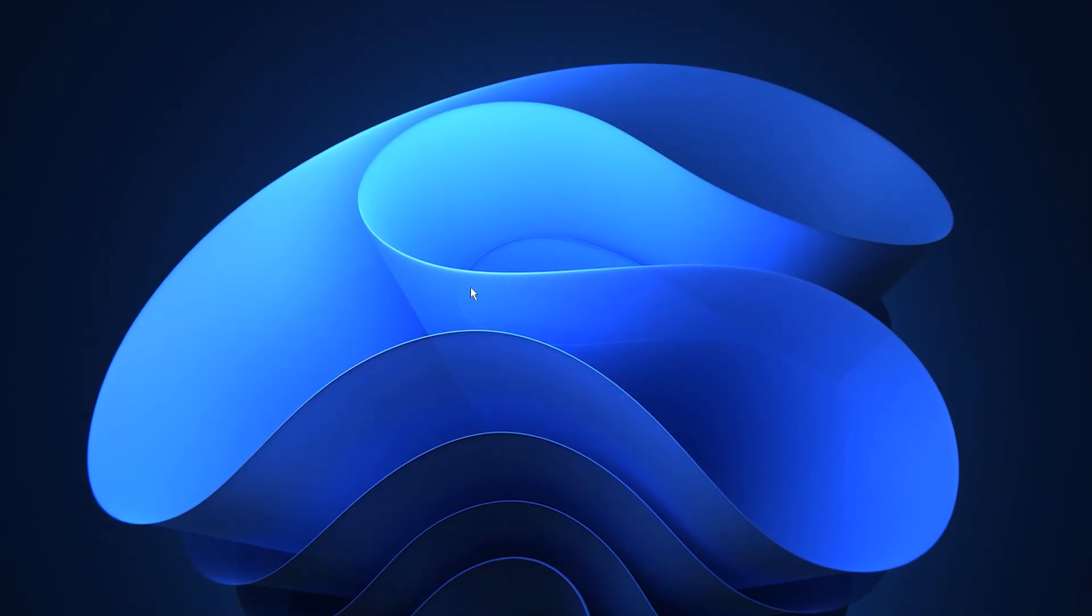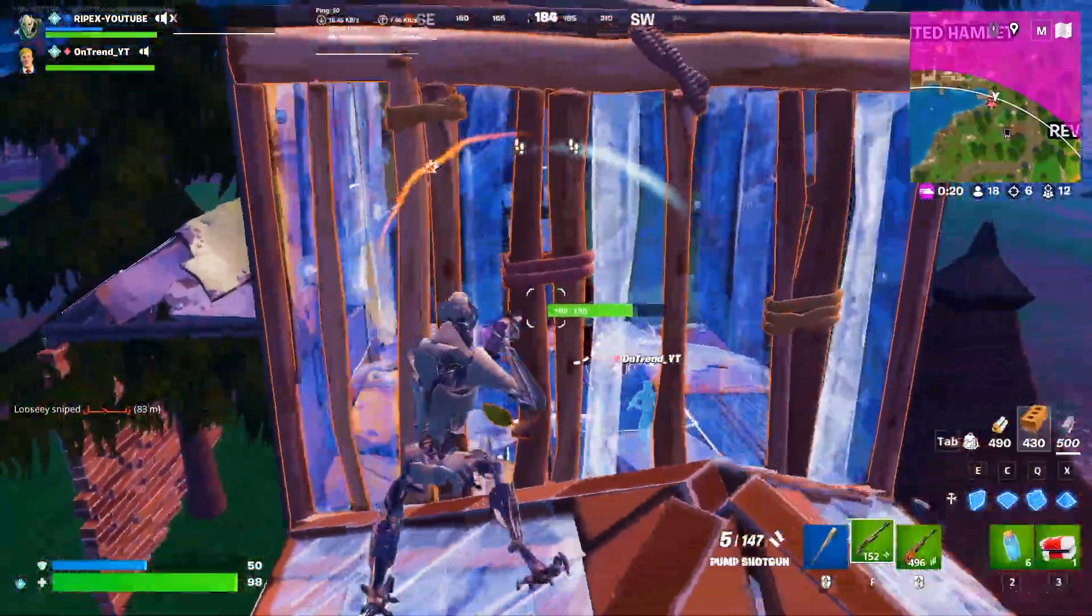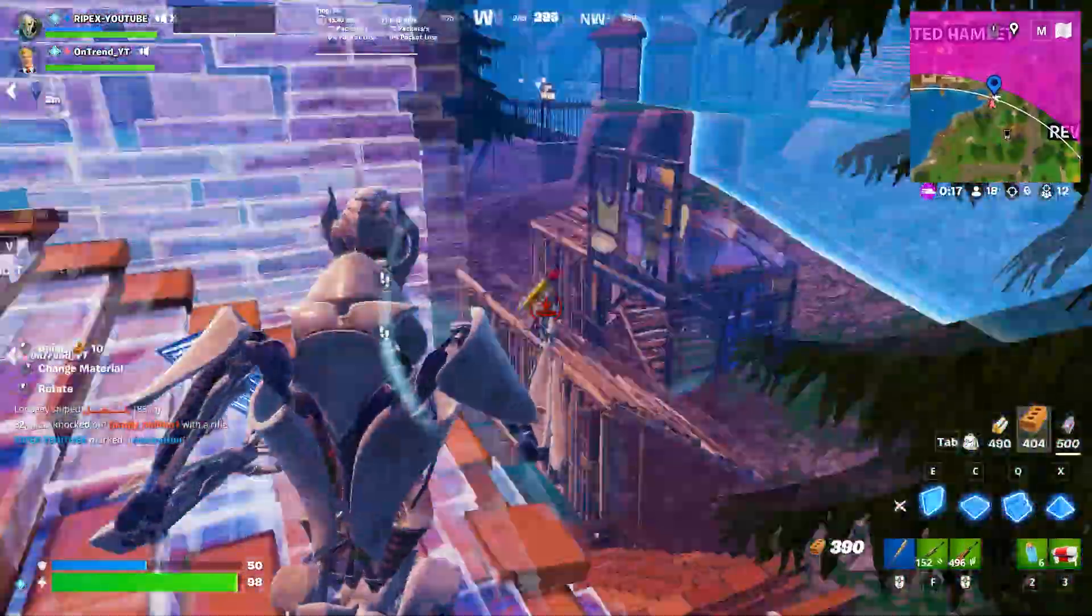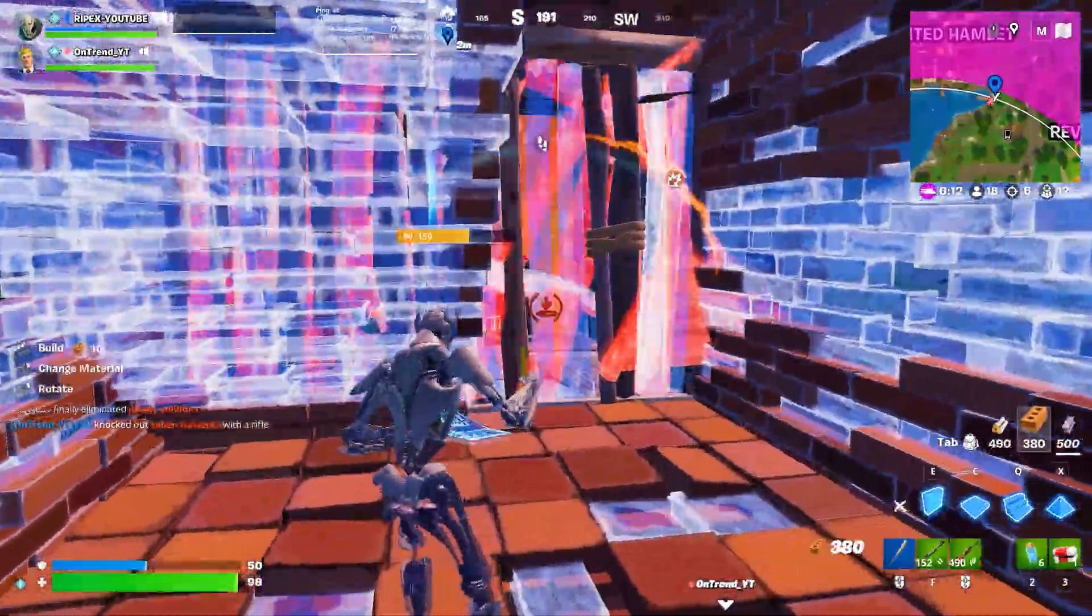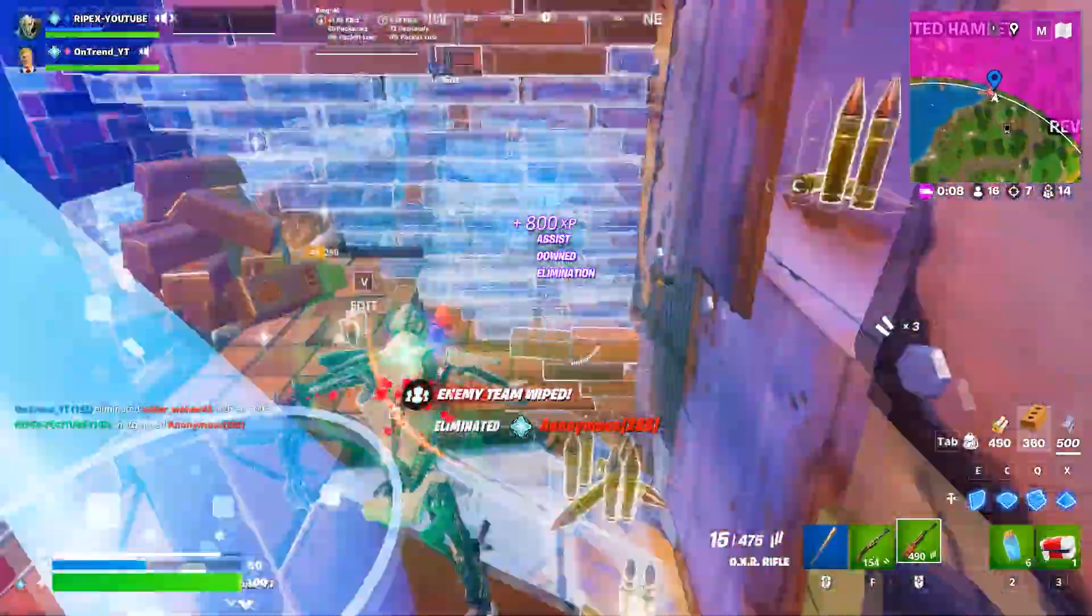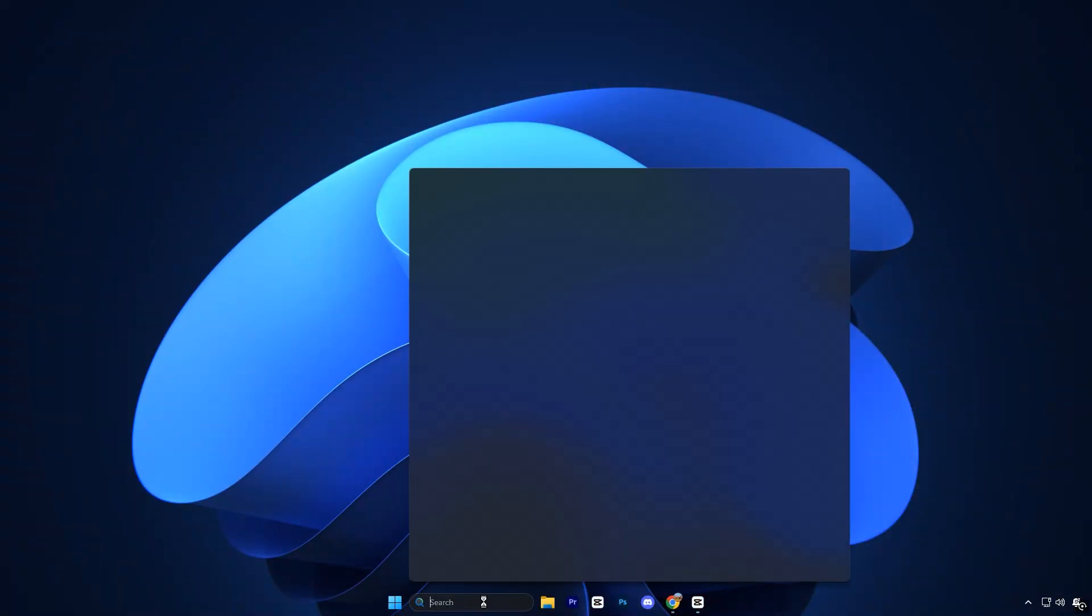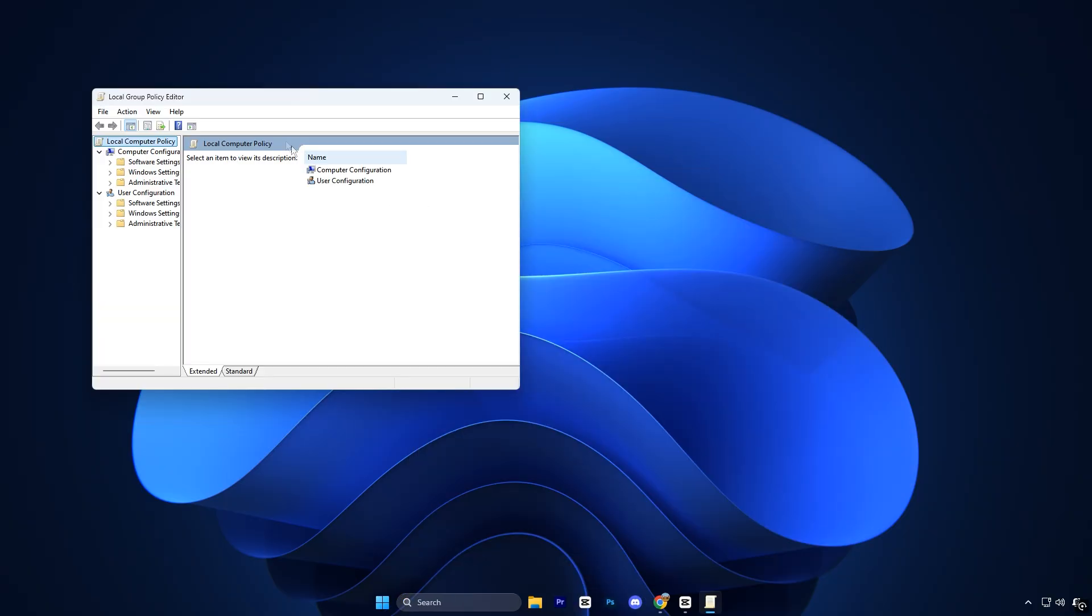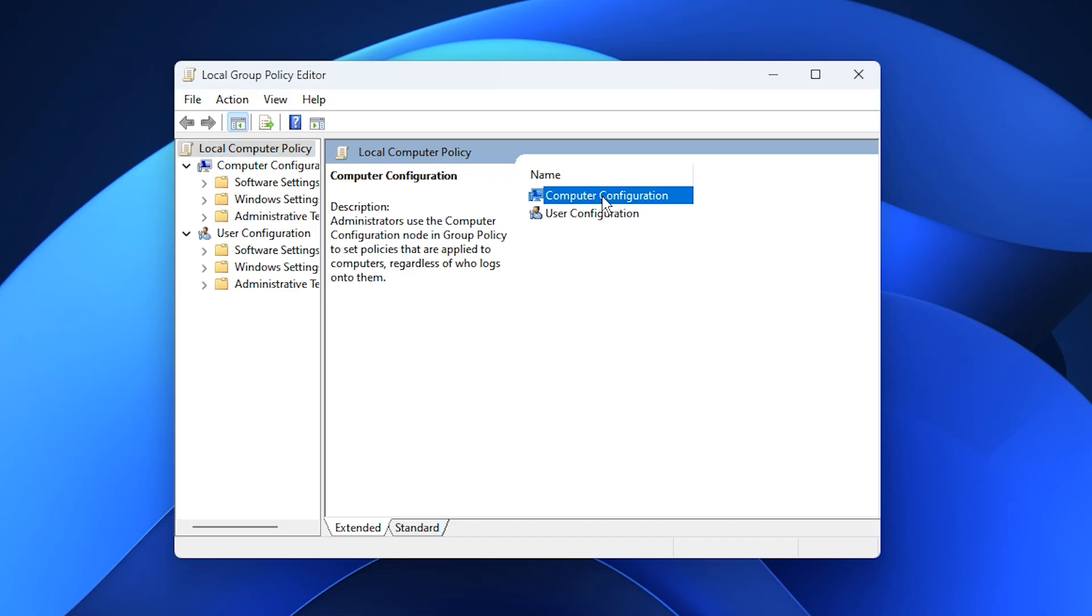In the next step, we'll focus on disabling background apps using the group policy editor to free up valuable system resources. Turning them off ensures your PC dedicates maximum performance to your games, resulting in smoother gameplay, better responsiveness, and higher FPS. To begin, open your start menu and type Edit Group Policy. Click on the option labeled Edit Group Policy to launch the Group Policy Editor. Once it's open, follow this path.